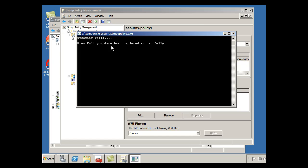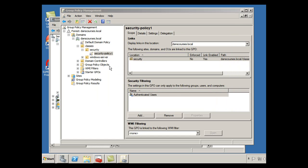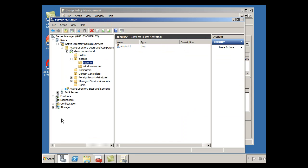All right, user policy update has completed successfully, and once again, in the security we have a student one user, so we will log in with this user, and see if the policy has been put into effect.